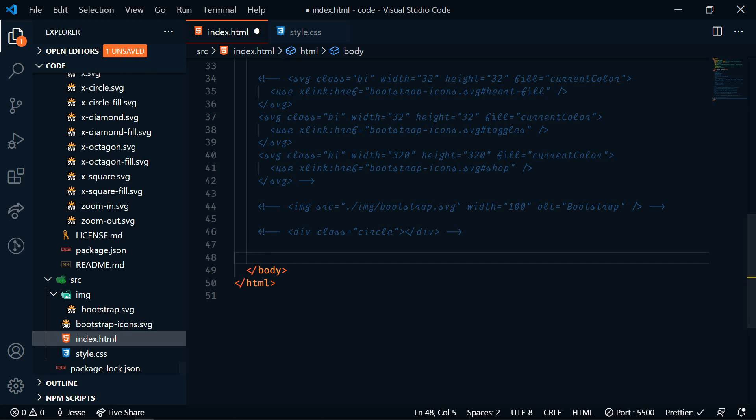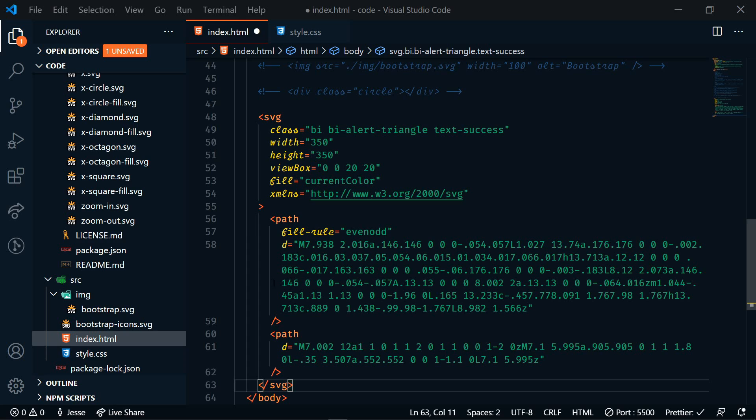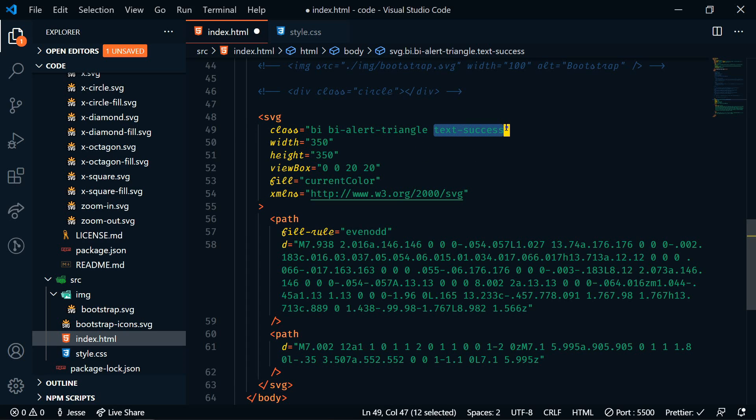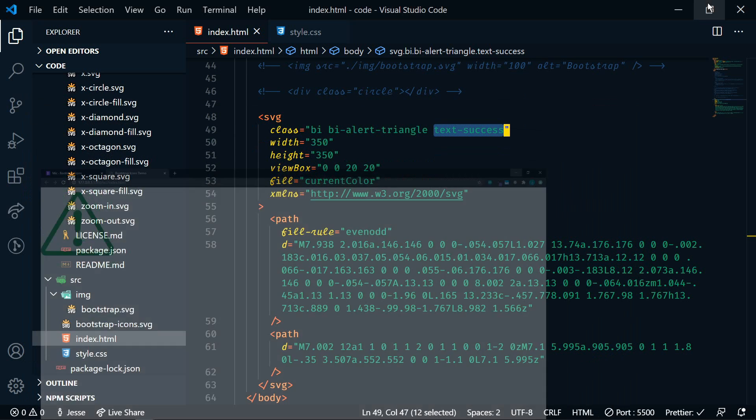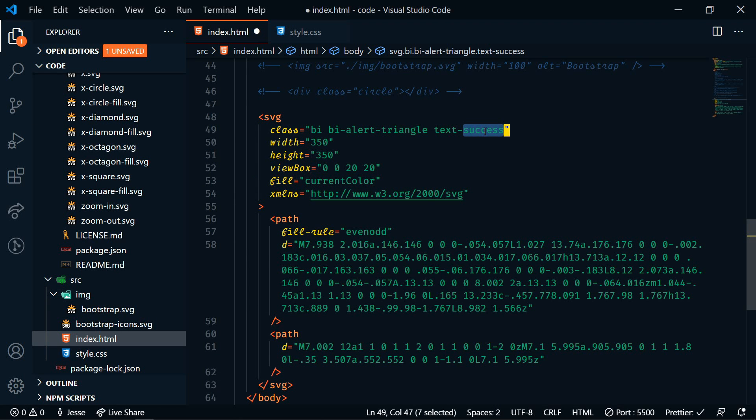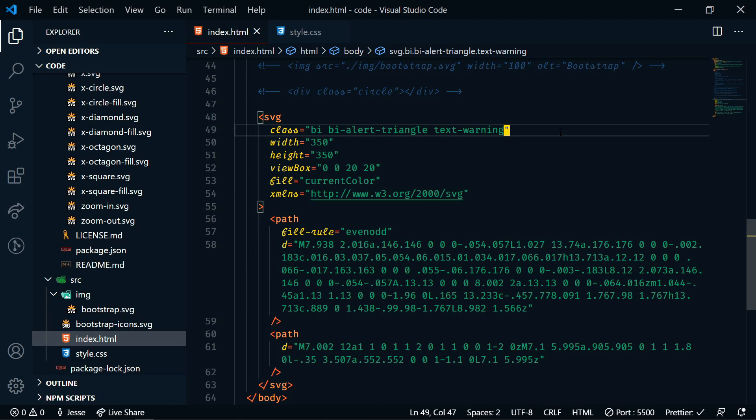And then in our HTML, I'm just going to comment this line out. And then let's add in an SVG. This is just one of the SVGs, but we can add this class to it called text-success. So let's save this and take a look at it. So now we have this green exclamation. We could go back in here, we could change this to warning, and then go to our browser. And now it's yellow.